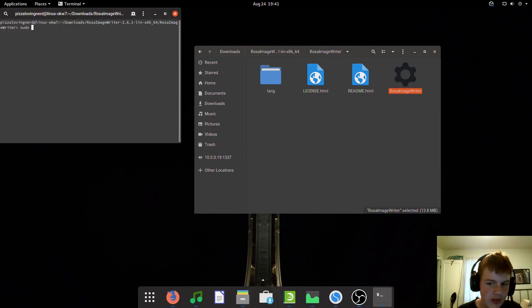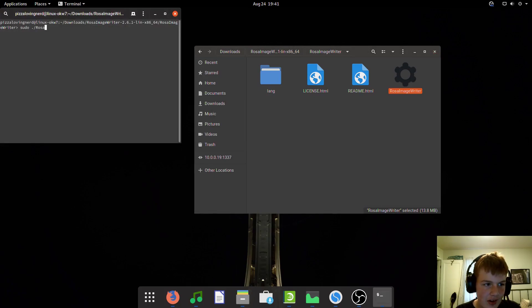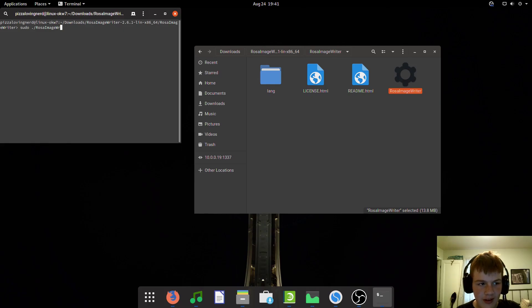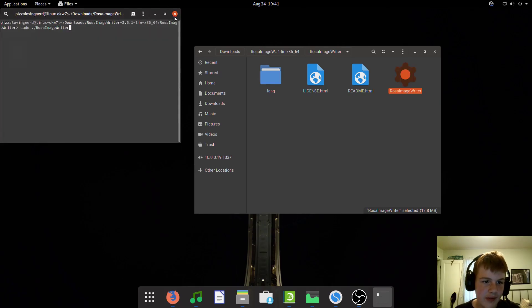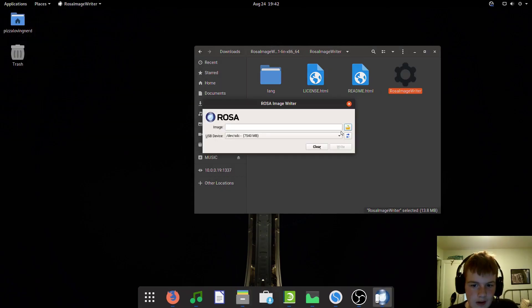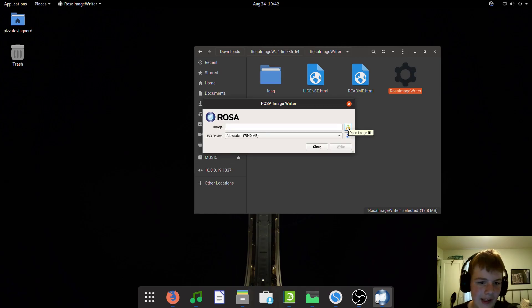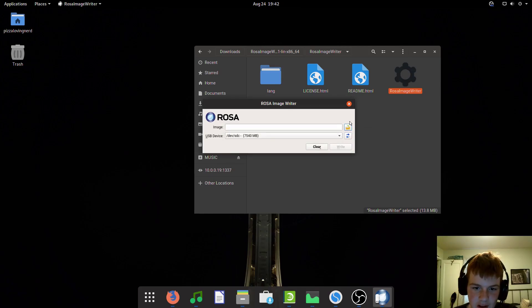On some distros, you'll have to run it using sudo ./rosa-image-writer. However, on this distro, you don't have to do that. Obviously, you will need a USB drive because this is a USB burning tool.